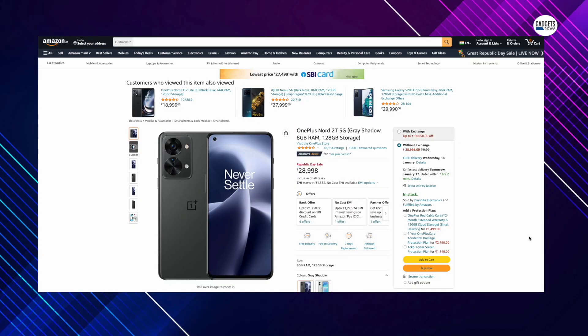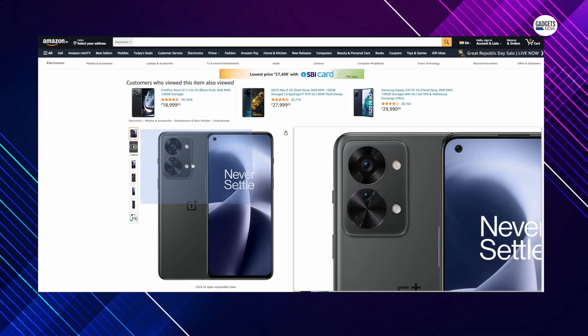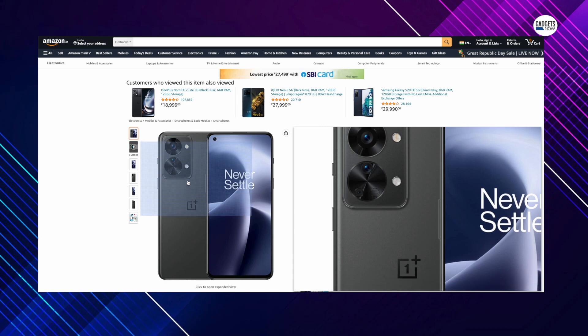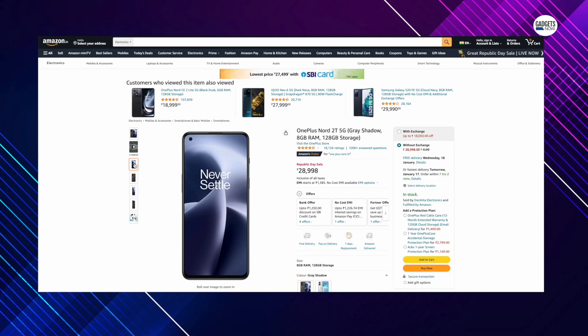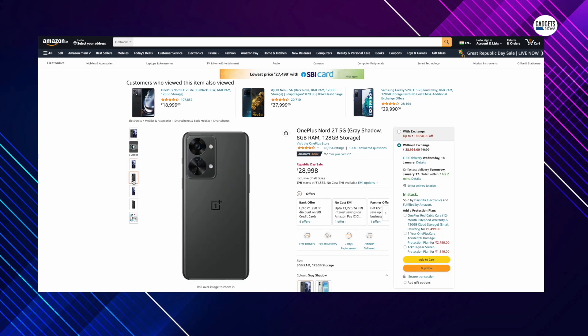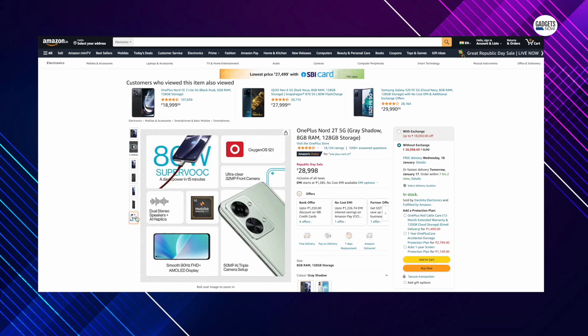The next one is the OnePlus Nord 2T 5G which comes at a price of Rs. 27,748 which includes a bank discount of Rs. 1,250. The smartphone comes with a 50MP main camera with a triple camera setup. It sports a 6.43-inch display with 90Hz AMOLED display, MediaTek Dimensity 1300 SoC and a 4,500mAh battery with 80W SuperVOOC charging.